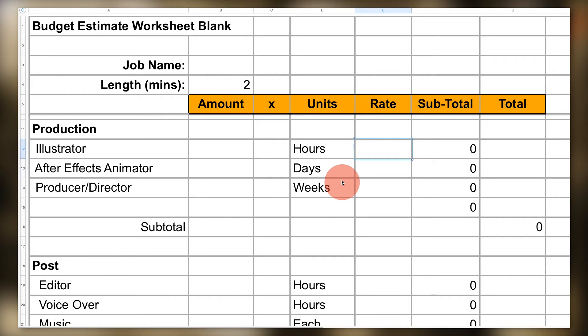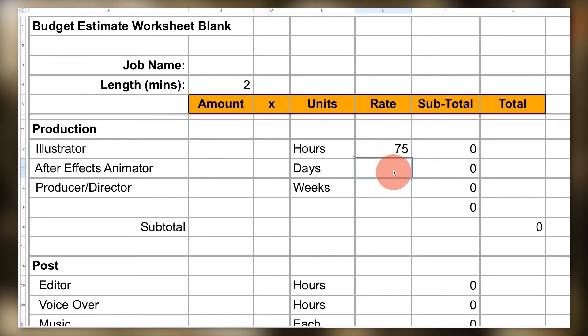...or units, multiplied by that resource's rate or price. If they bill by the hour, you want an hourly rate; by day, a day rate, and so on.